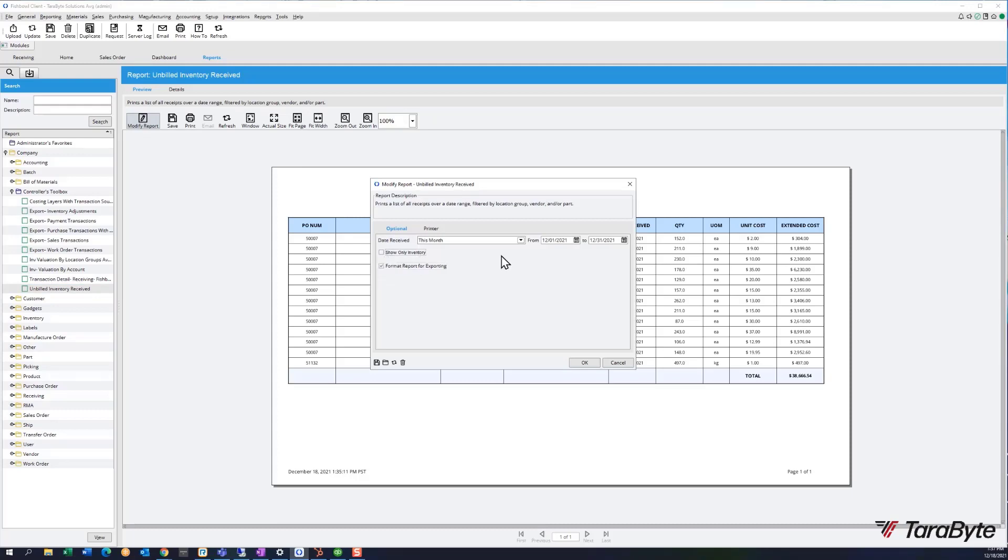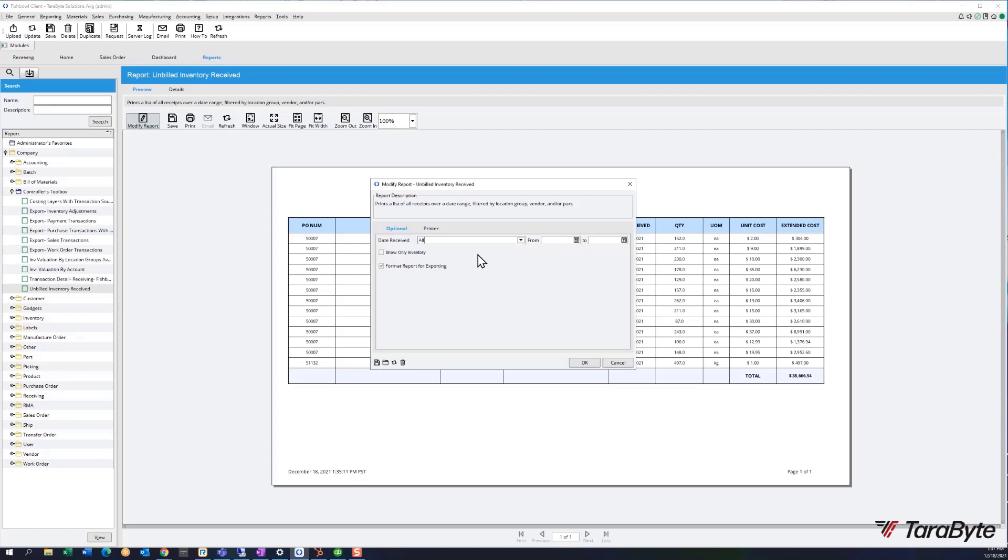The normal date range to run this would be All. I just know that I only happen to have inventory.